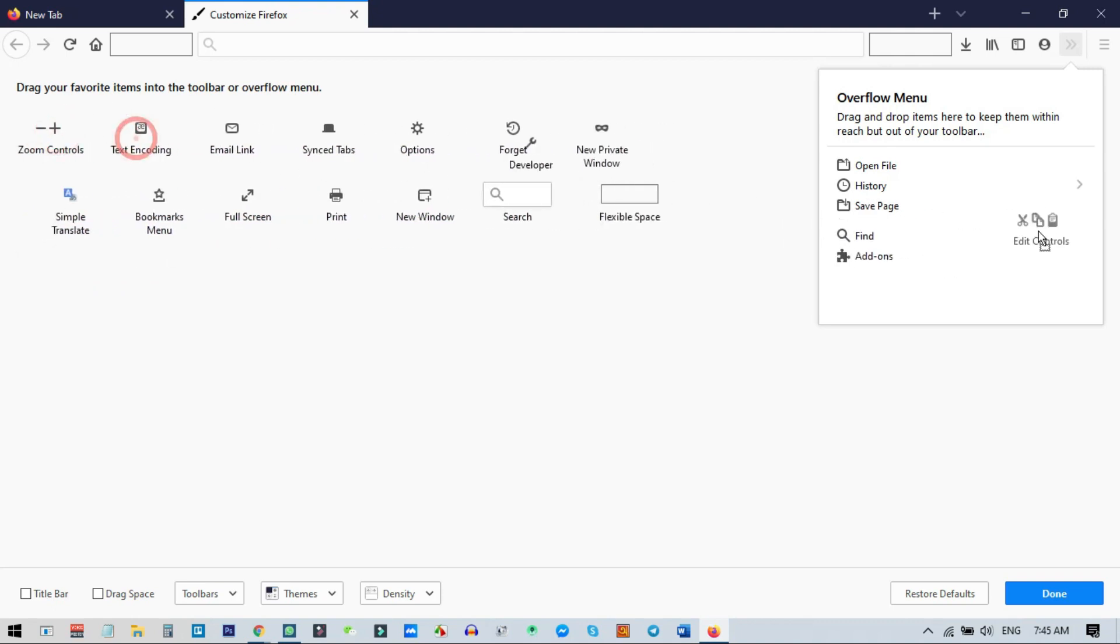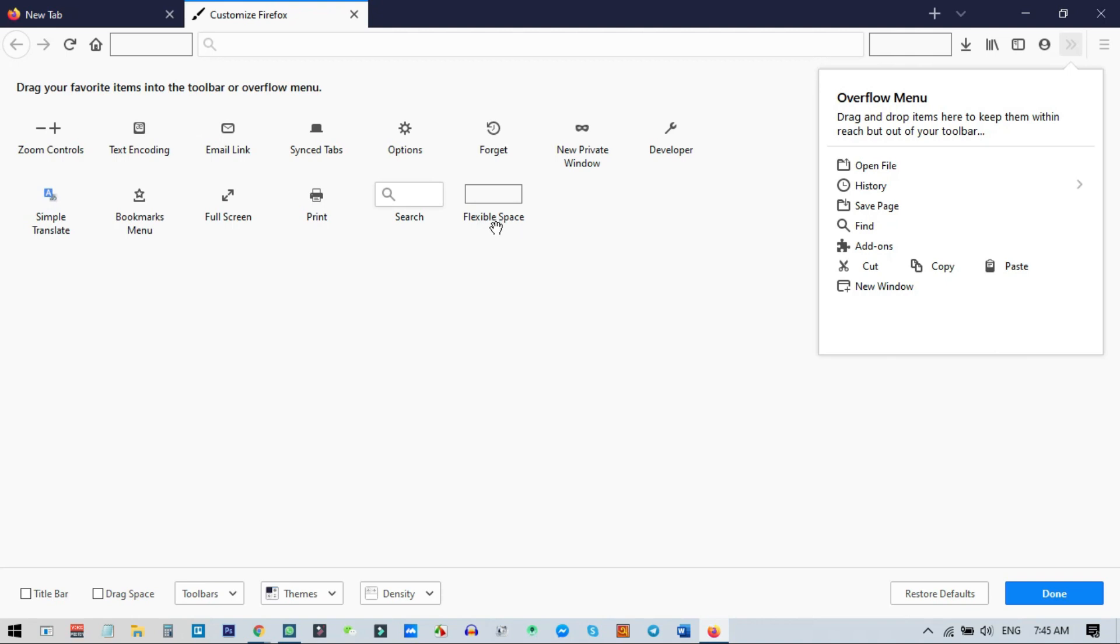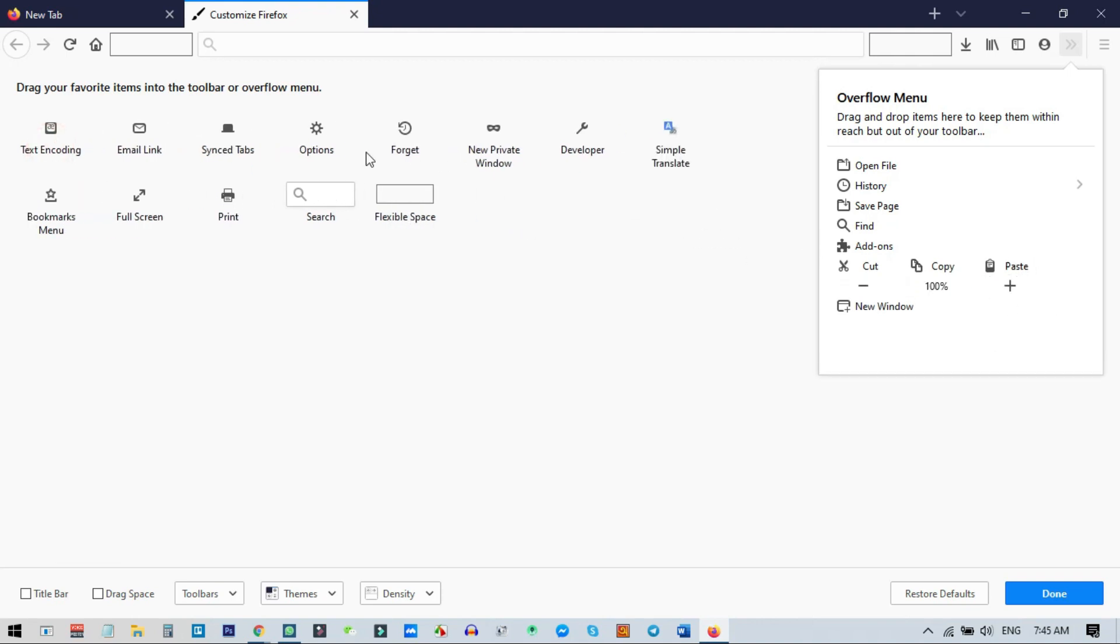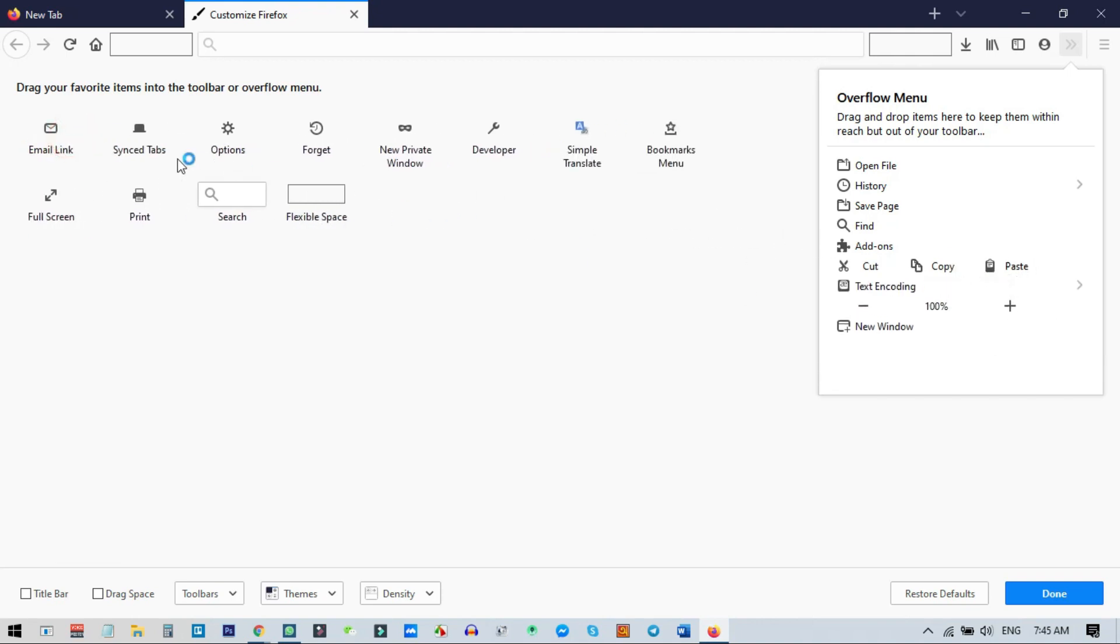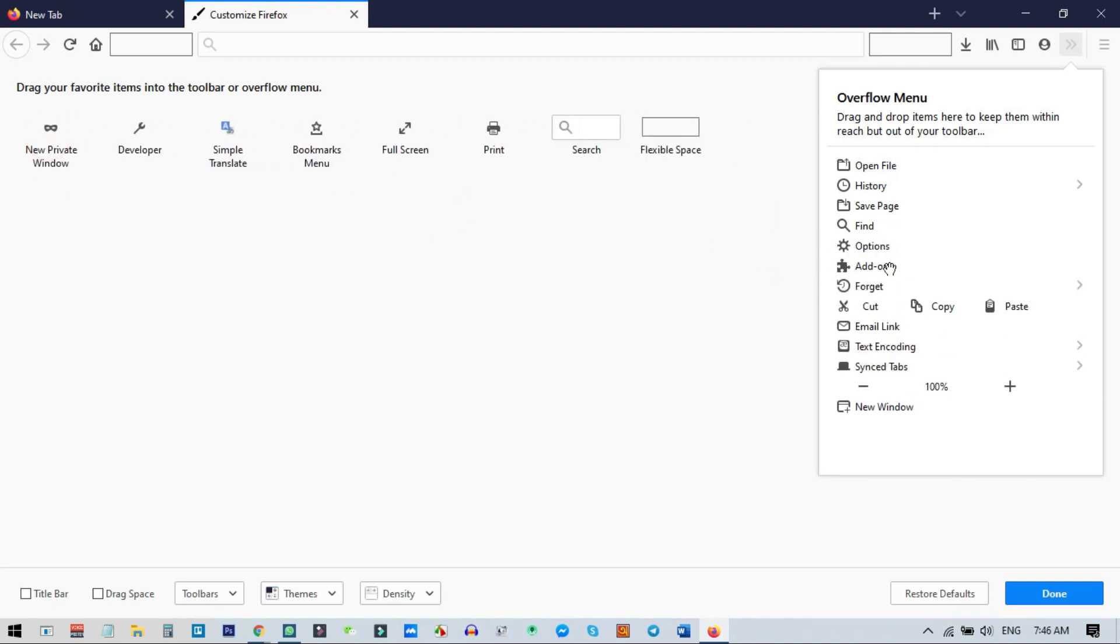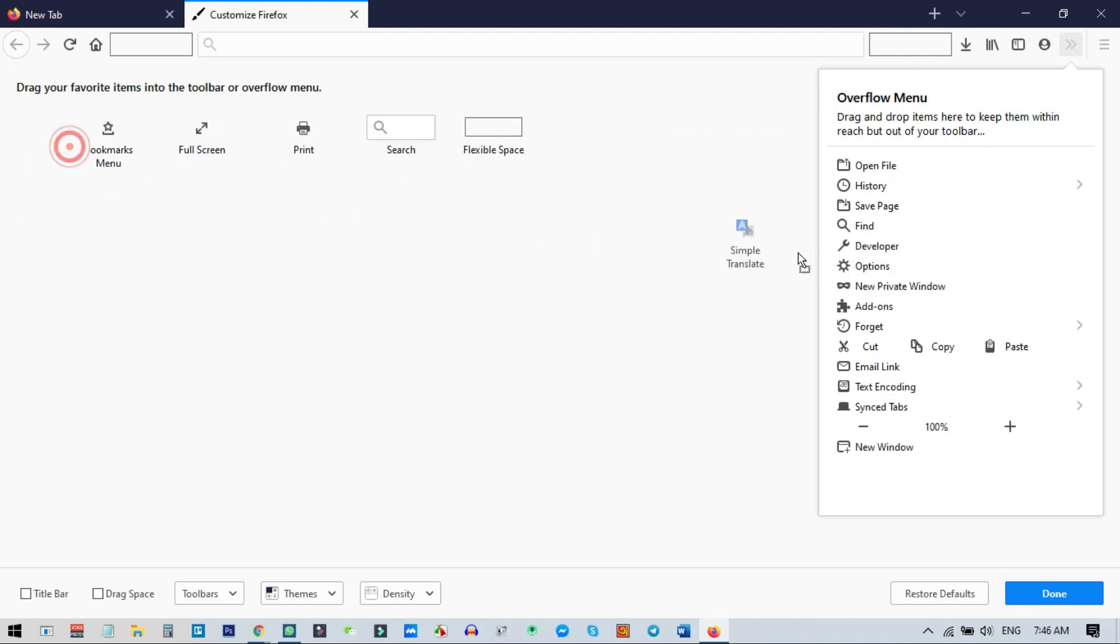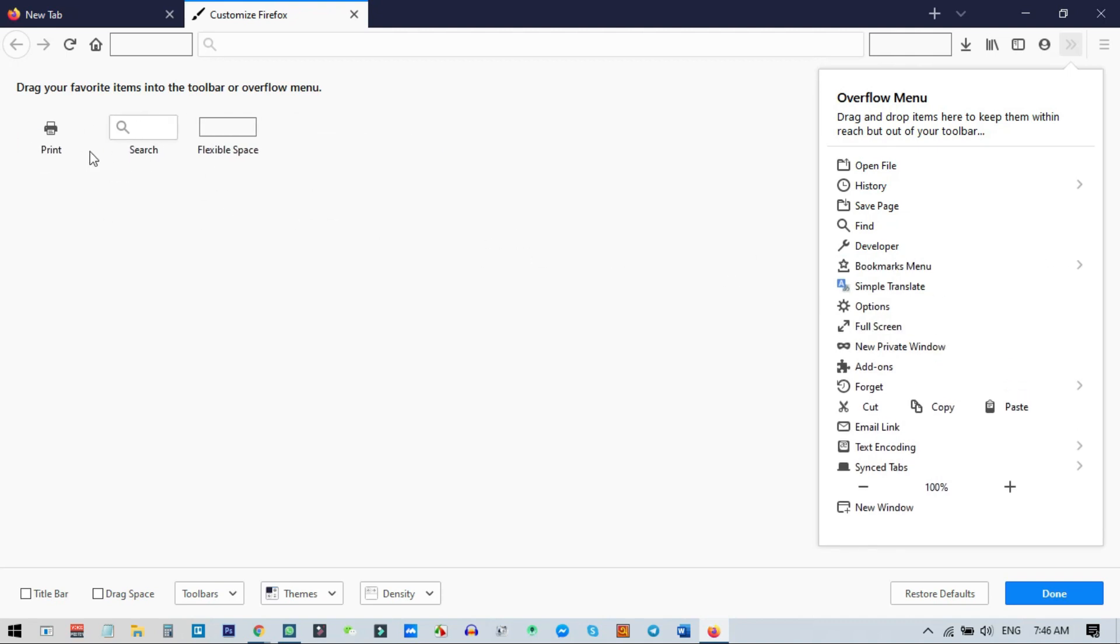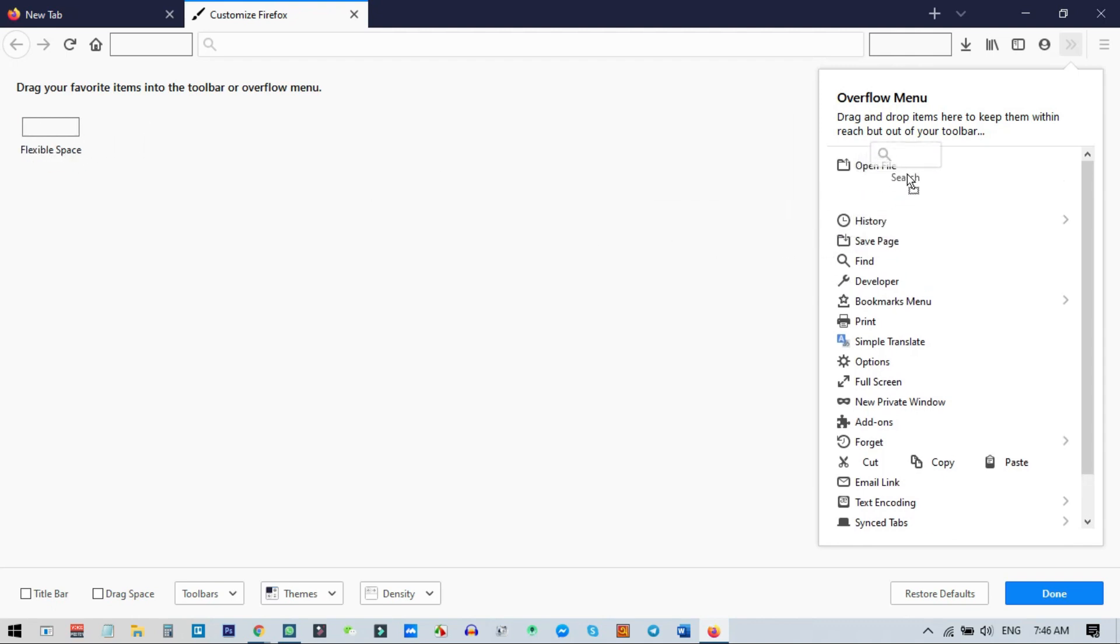The arrangement is not important, you can do it randomly, but remember you need to leave this flexible space. So I just select all of the icons and put them in my menu. You need to just leave this one, the flexible space.